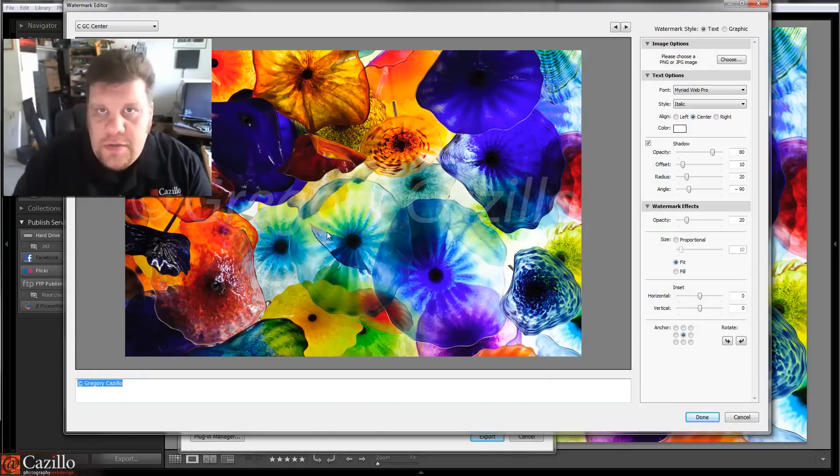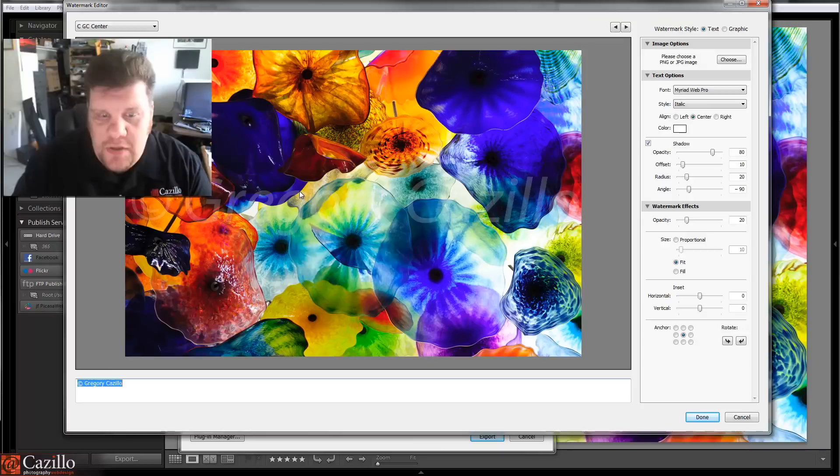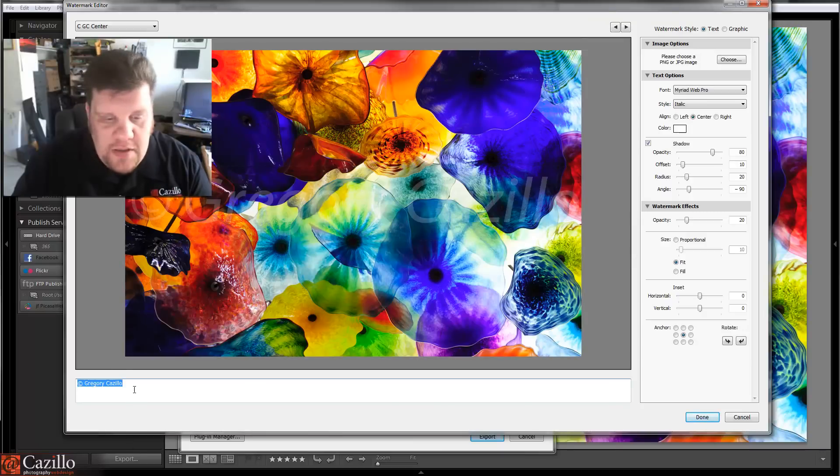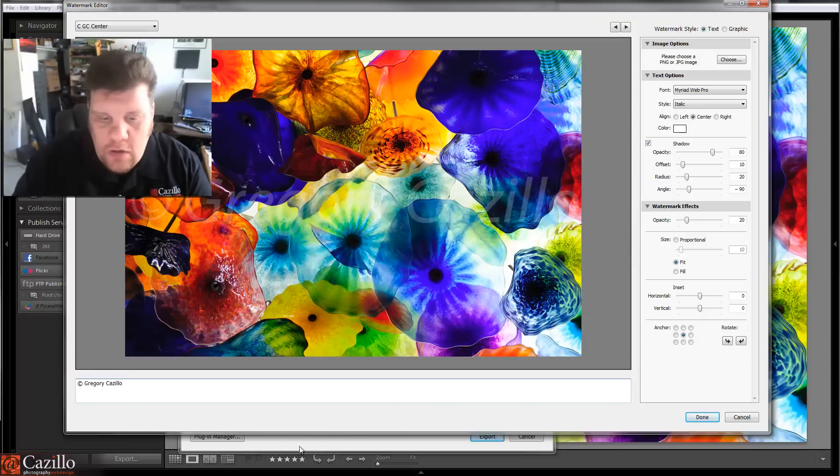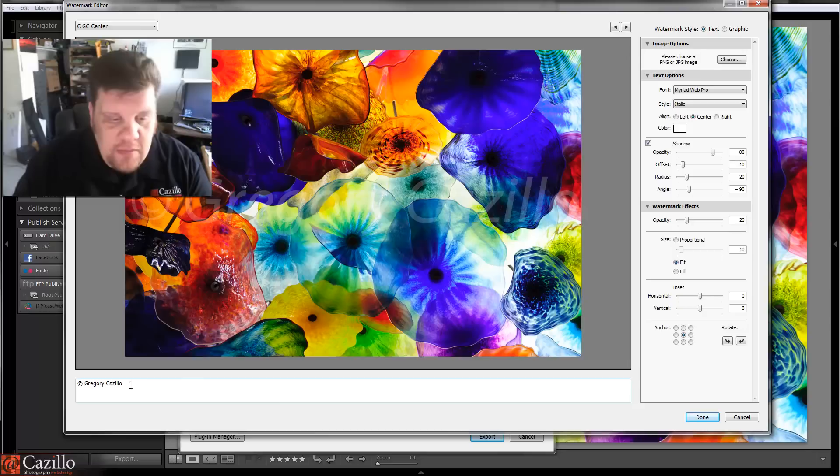And it shows me the image, shows me where it's going to be placed. And for this one, I just typed in the text down here because it's just a text watermark. It's nothing special, nothing fancy. Just typed in my text here at the bottom.